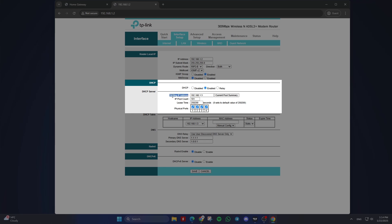IP count pool: Enter the number of IP addresses you want to be available in the pool. For example, if your starting IP address is 192.168.1.3 and your IP count pool is 101, the router will assign IP addresses from 192.168.1.3 to 192.168.1.103.